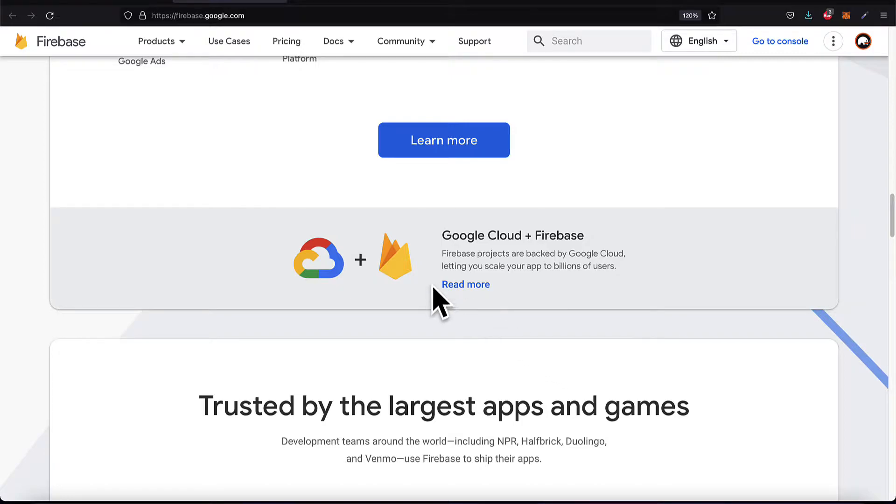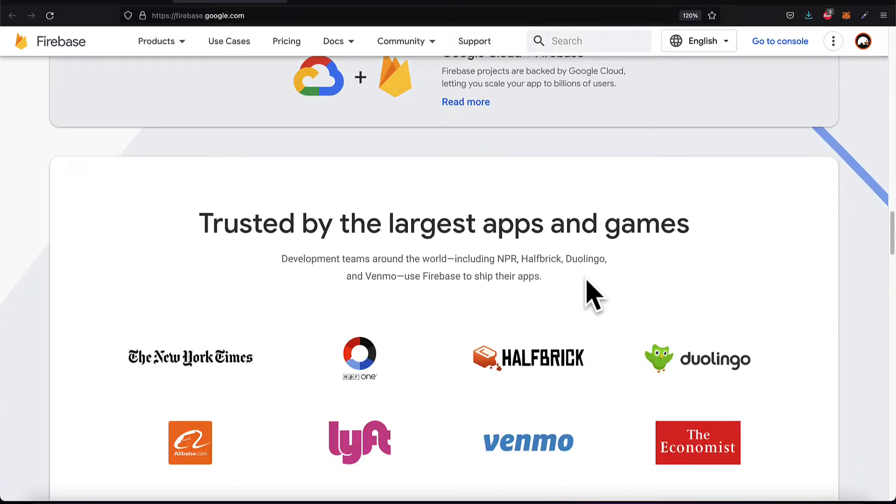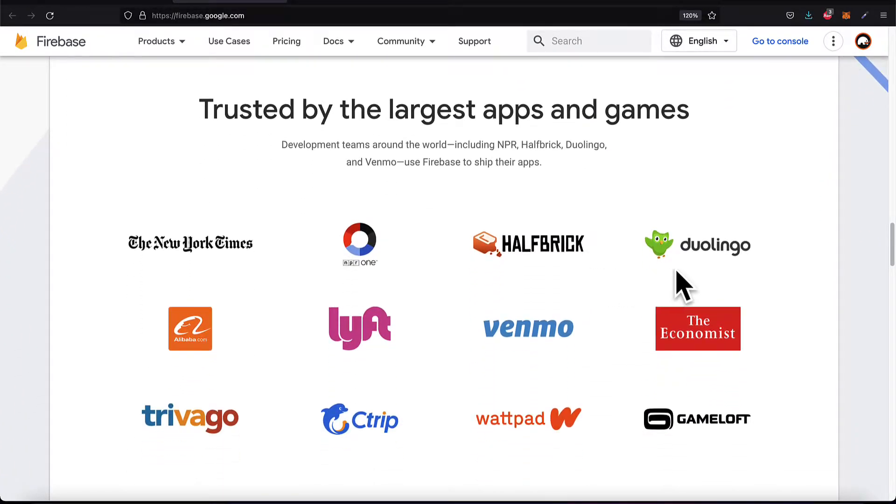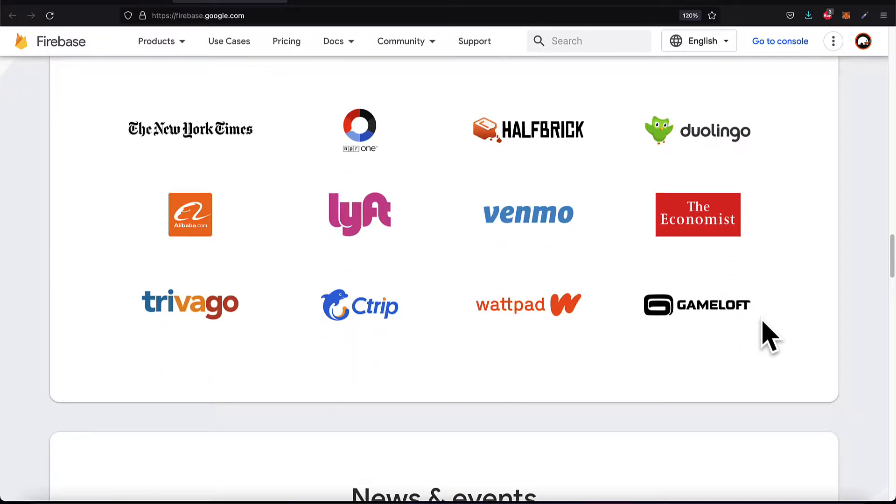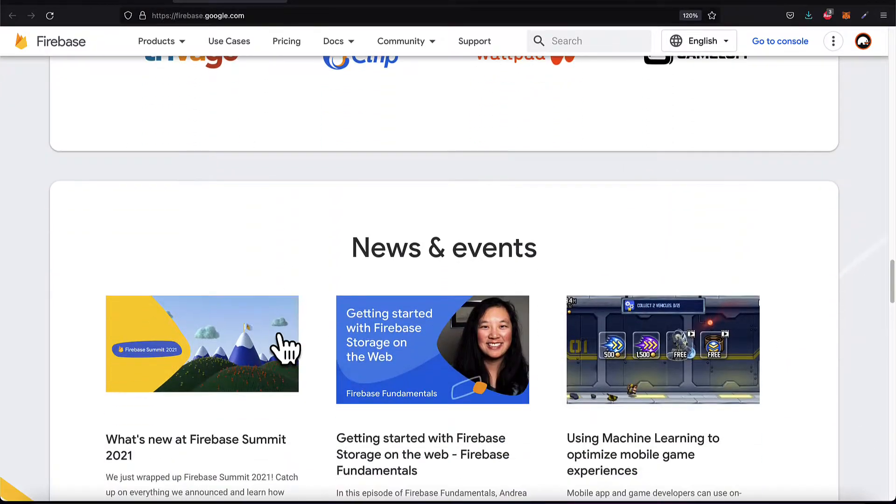You can use Google Cloud and Firebase as well because Firebase projects are backed by Google Cloud. Firebase is used by companies like the New York Times, Lyft, Duolingo, and more.